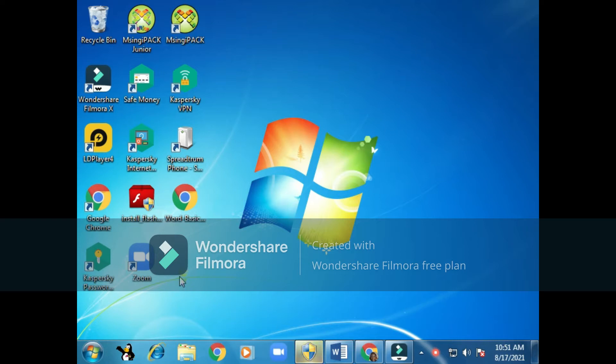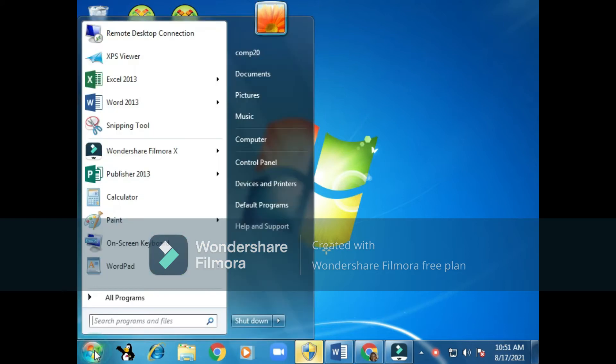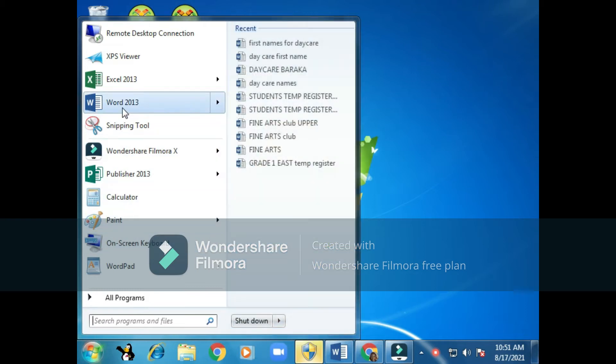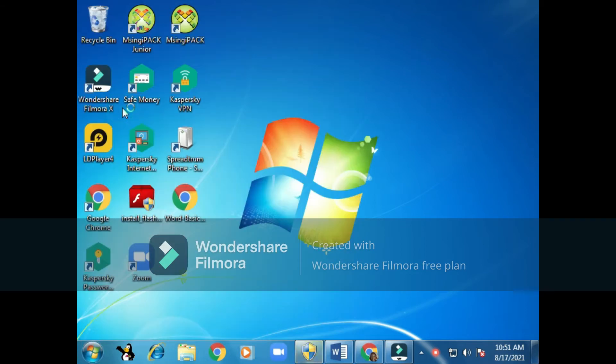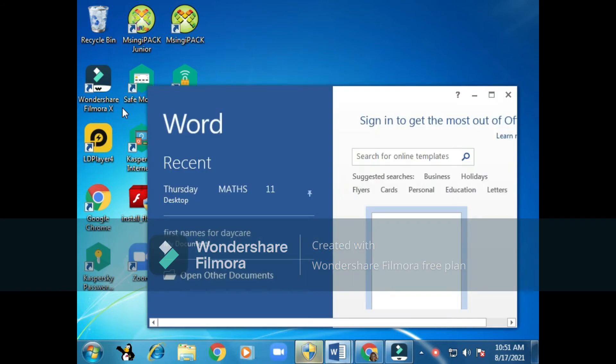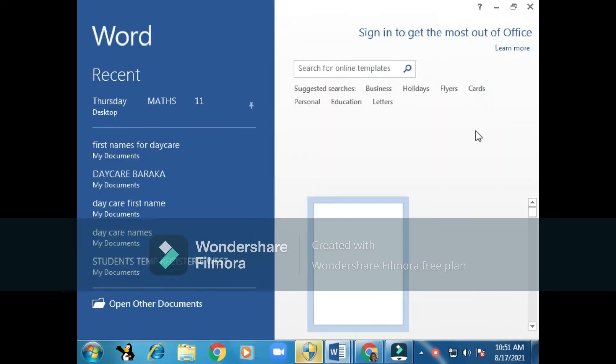So we click once. We can see the lineup of programs. We click on Word and wait for the Word program to load.